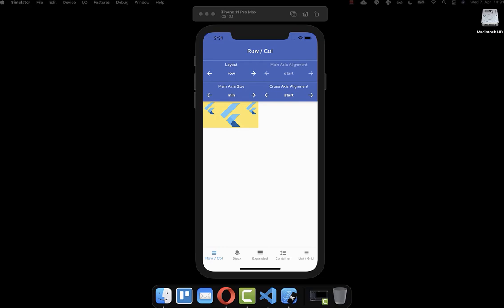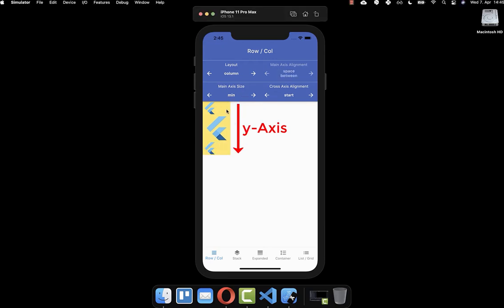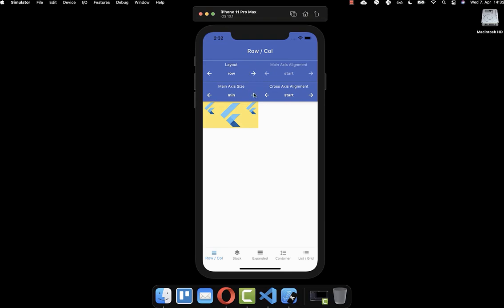Let's get started with the row and column widget. The row widget is used to align widgets on the x-axis, and the column widget is used to align widgets on the y-axis. We want to look at all the different properties the row and column widgets have: main axis size, cross axis alignment, and main axis alignment.